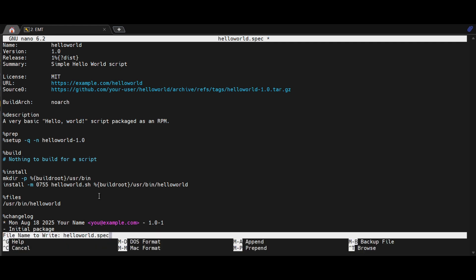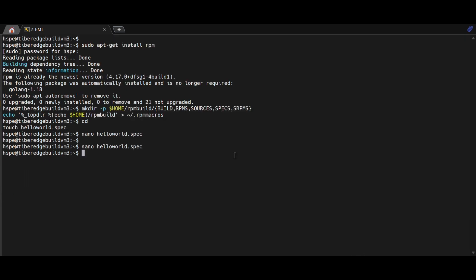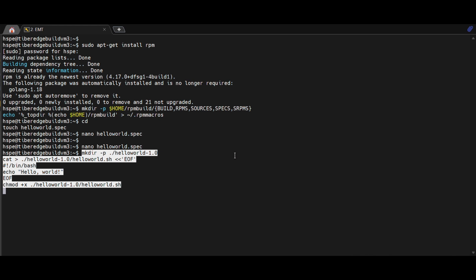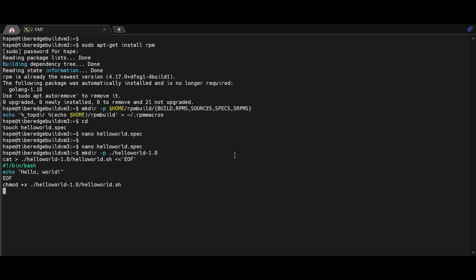Then, we add the script itself, a tiny shell file that simply prints Hello World, and make it executable. We organize this inside a version folder so it matches the spec definition.